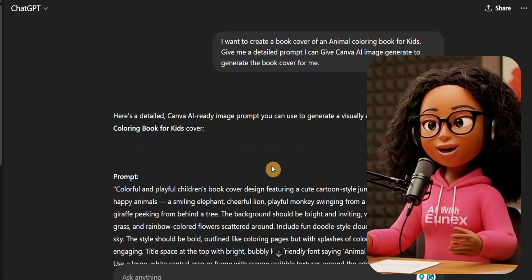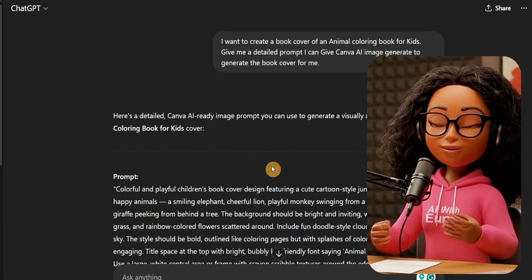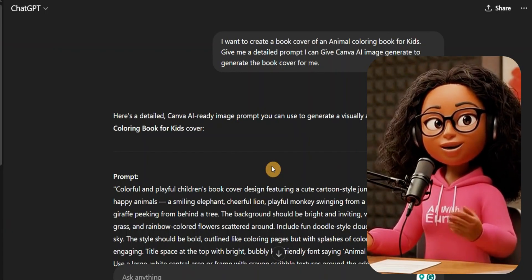Now for the best part — using AI to speed up the process. Pay attention to this because it is a game changer, especially if you're a beginner and not very good at designing. Just follow what I'm going to show you in the next steps.